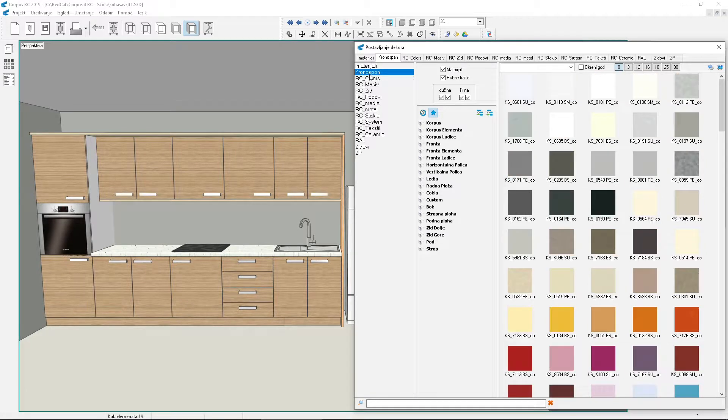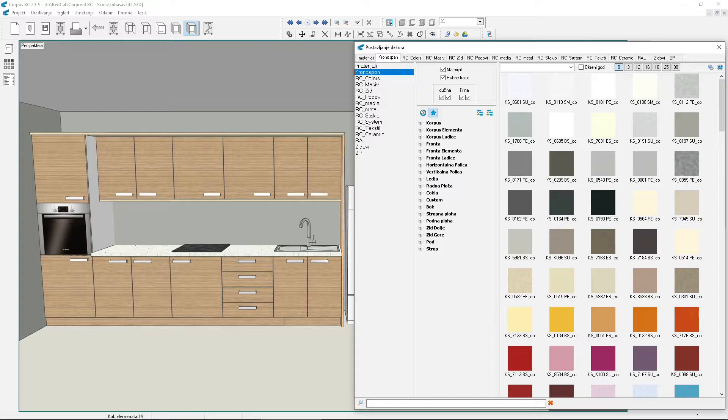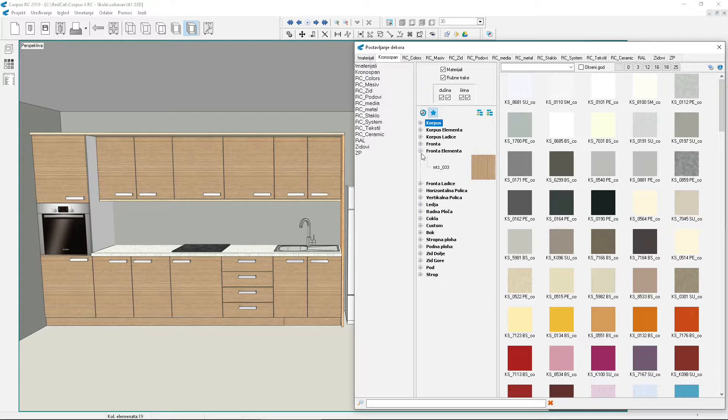Between material groups and samples is a list. It lists the types of boards. Each board in an element has its type. Currently we see all types of boards that exist in this project. Click the plus sign in front of the element front inscription. Below appeared the material that all boards of the front type have, but not drawers. This board type is for element doors.